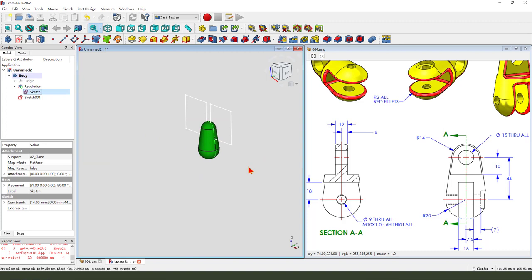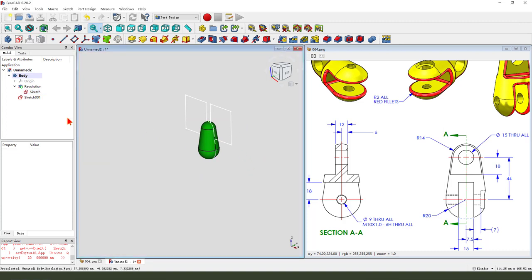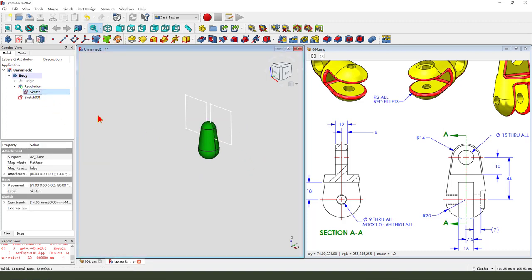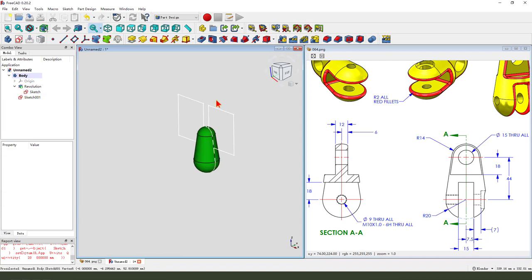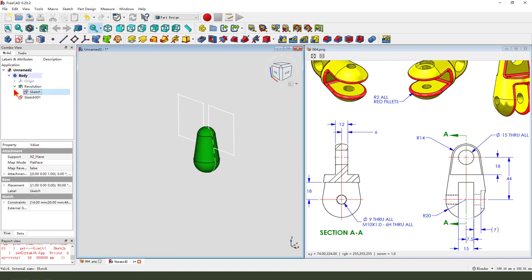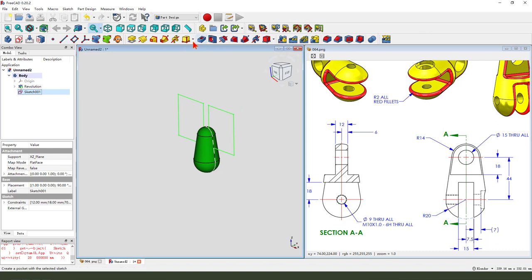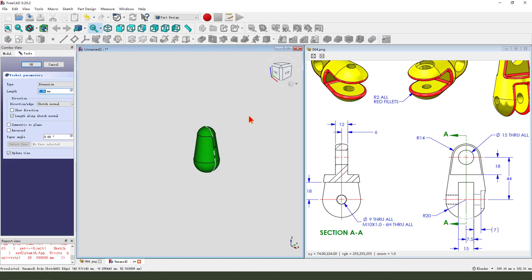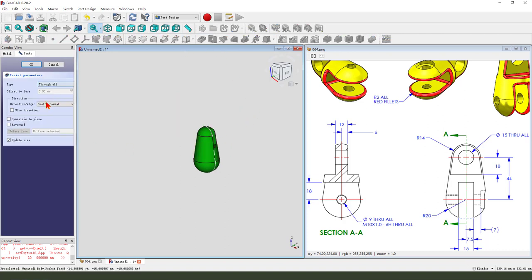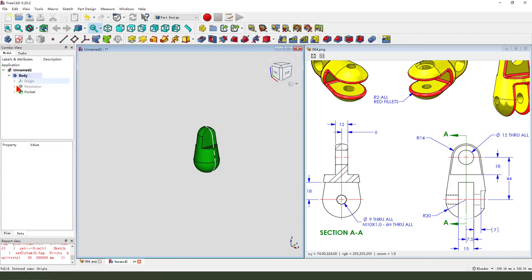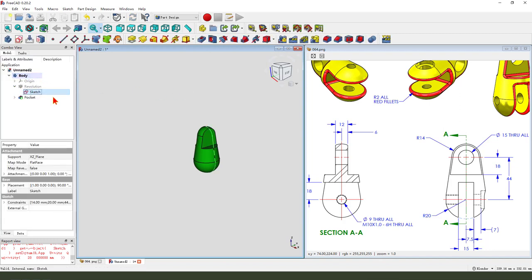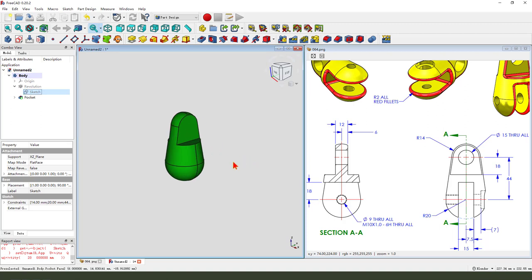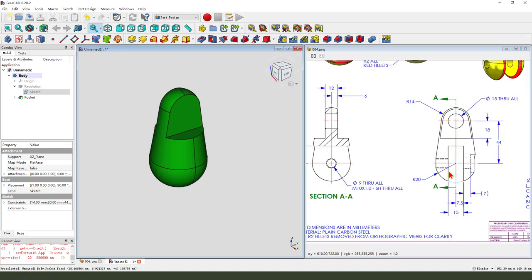Hide the sketch. Sorry. Pocket. Dimension type. Through all. We need to select symmetric to plane. Okay. Hide the sketch.